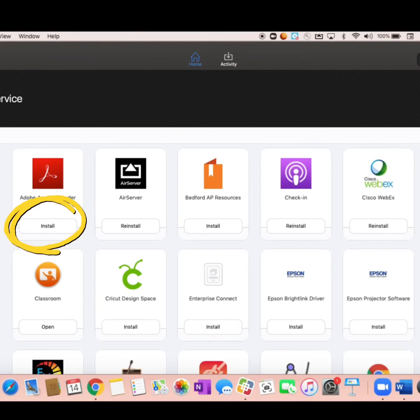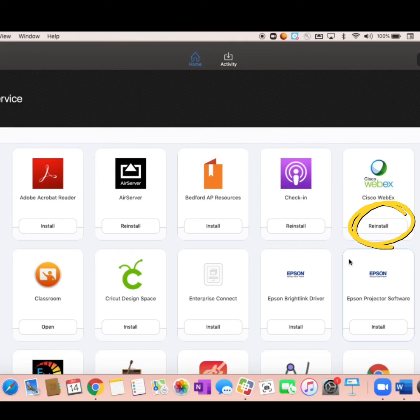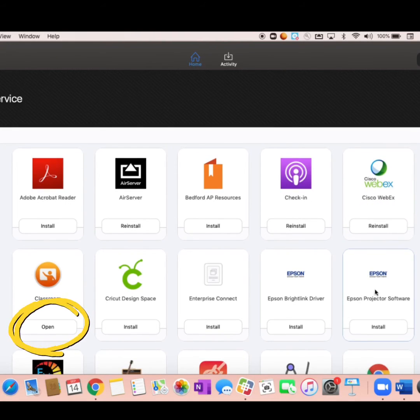Any application that says install is not yet installed on my MacBook. An application that says reinstall has an update available. And an application that says open is already available for use on my computer.